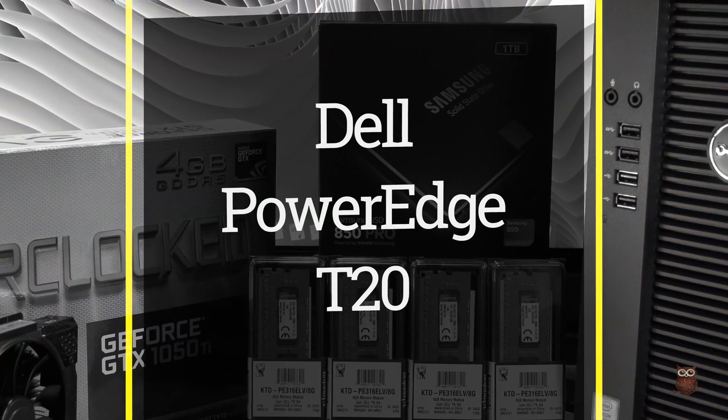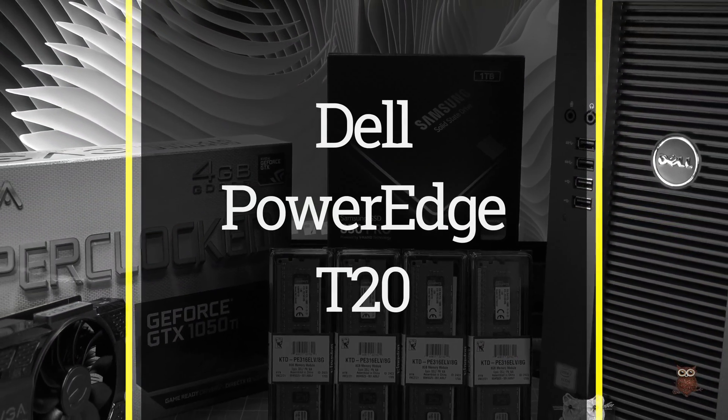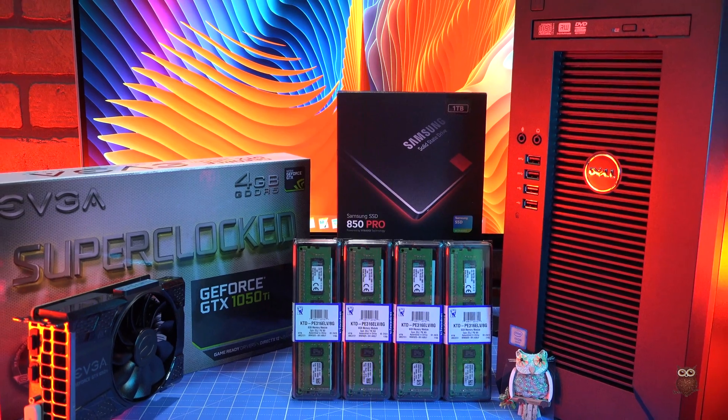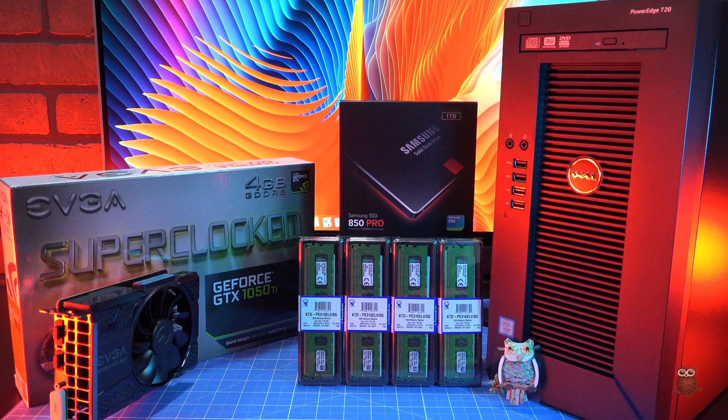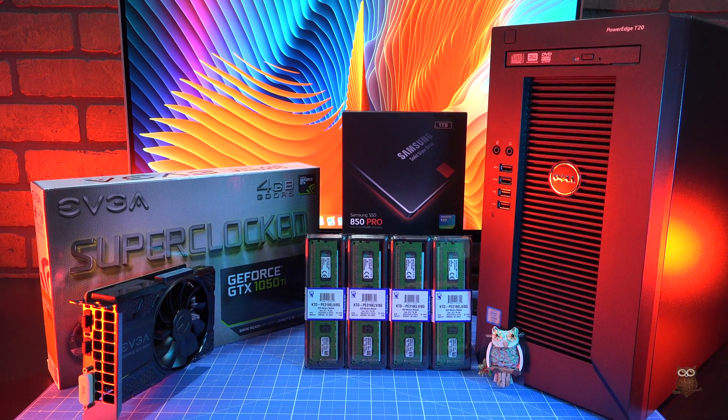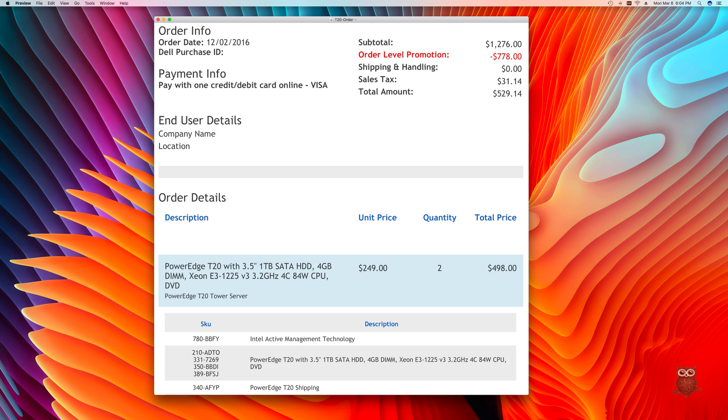The Dell PowerEdge T20. There's nothing really remarkable about this $638 mini tower, except for one thing. Dell dropped the price to $249.